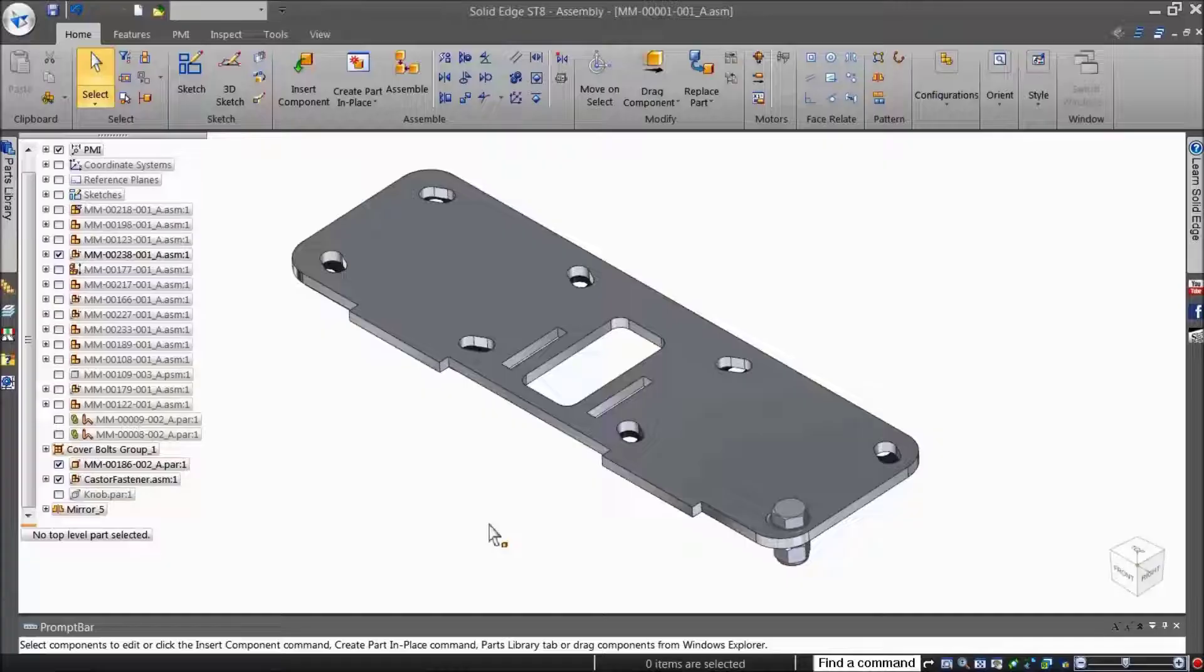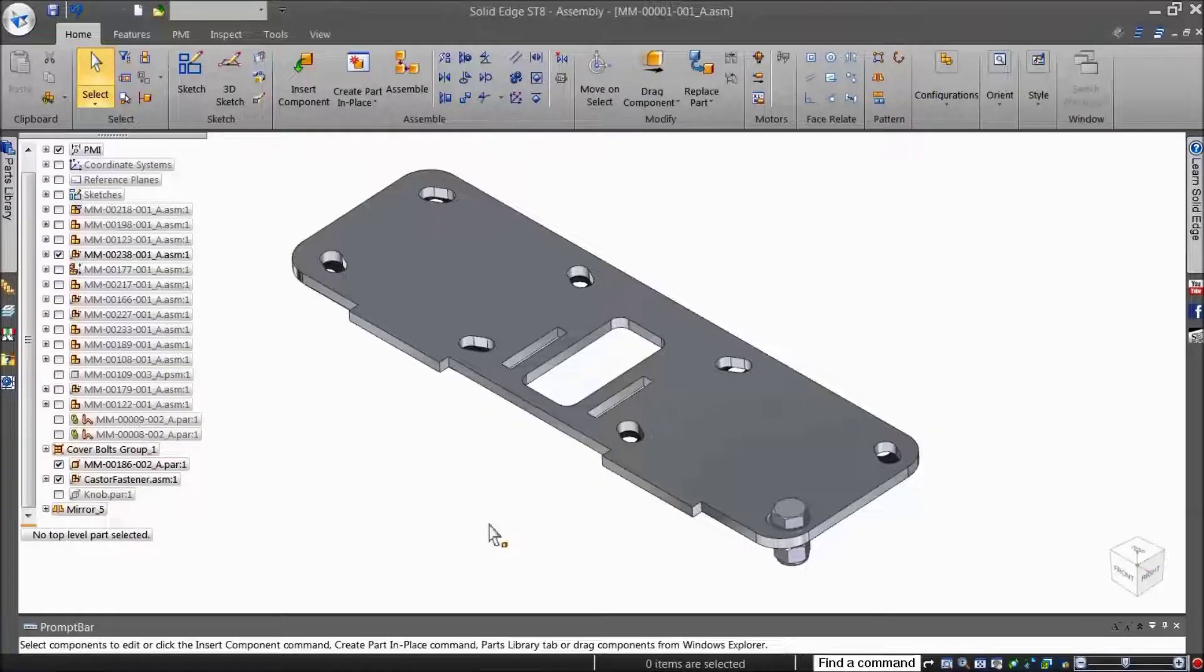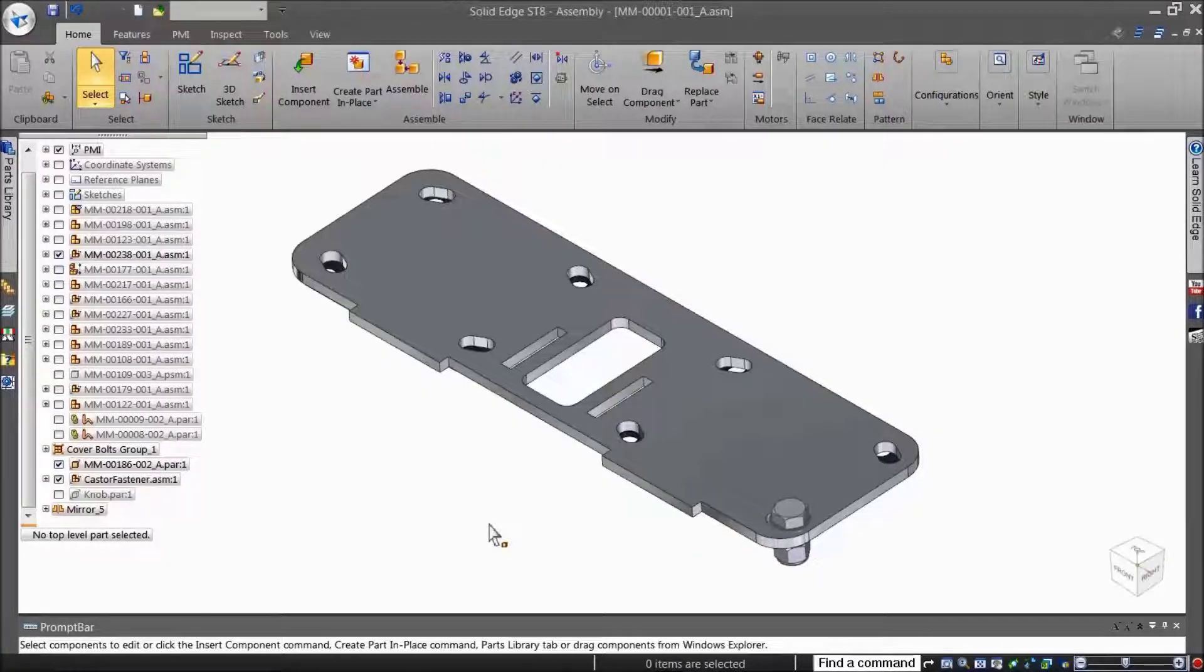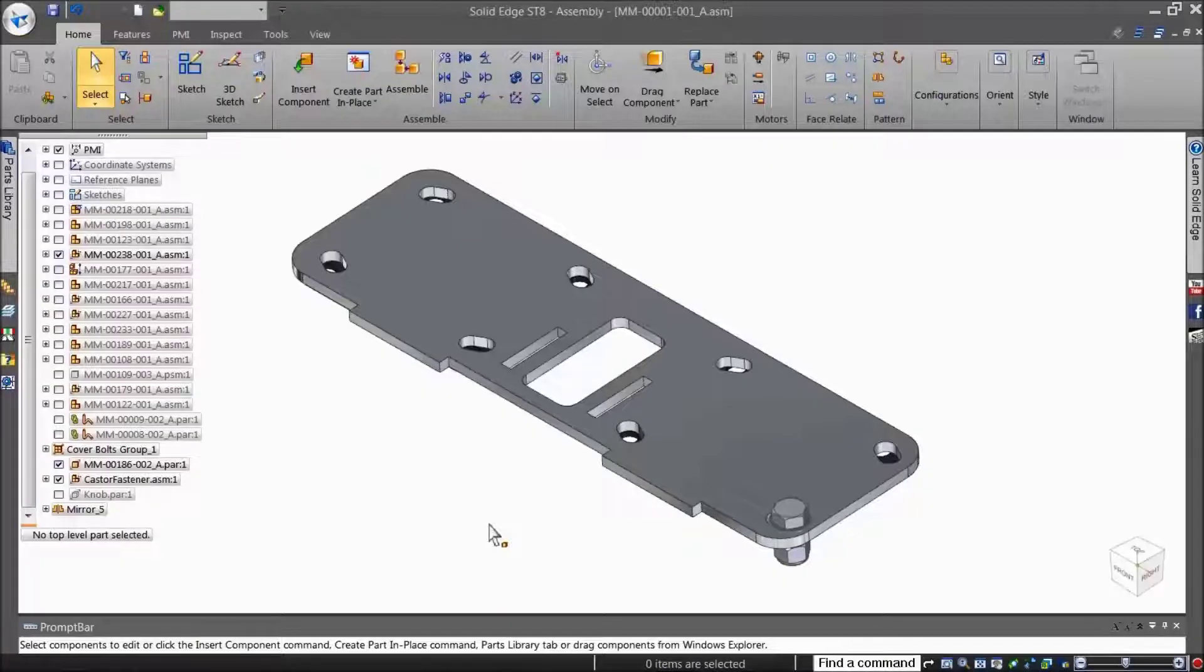When you use the Capture Fit command, the relationships and faces used to position the part or subassembly the first time are stored so you can place the part using fewer steps later.